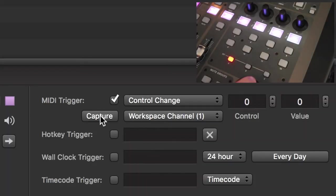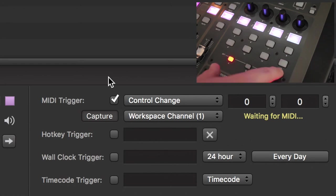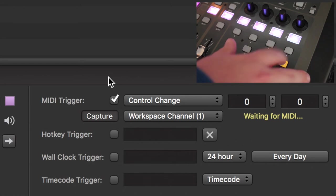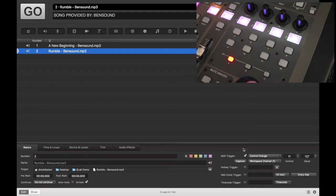So now we're going to hit Capture here in QLab, and we're going to tap Assign Key 12. And you can see it got recognized. Beautiful.